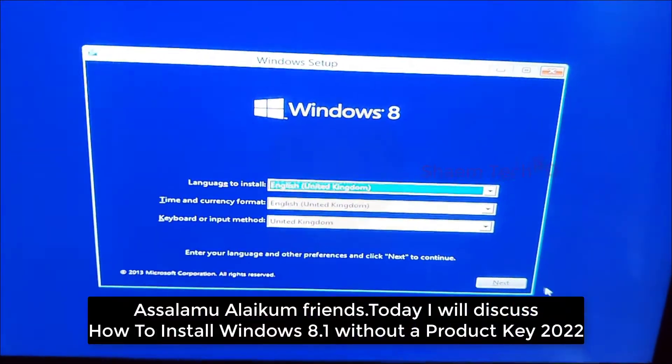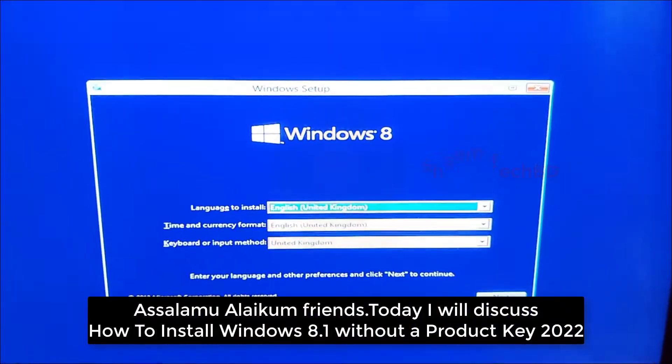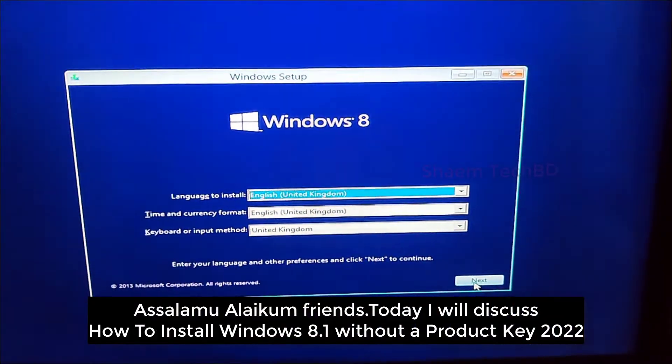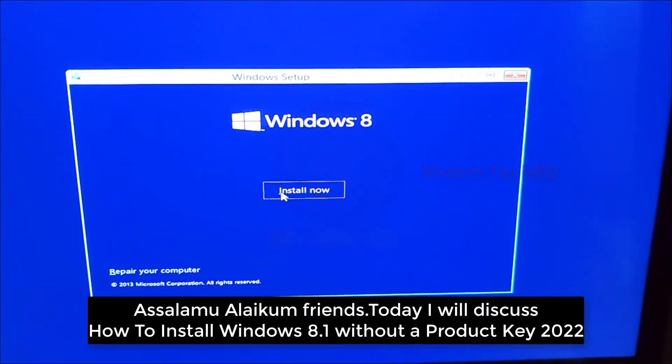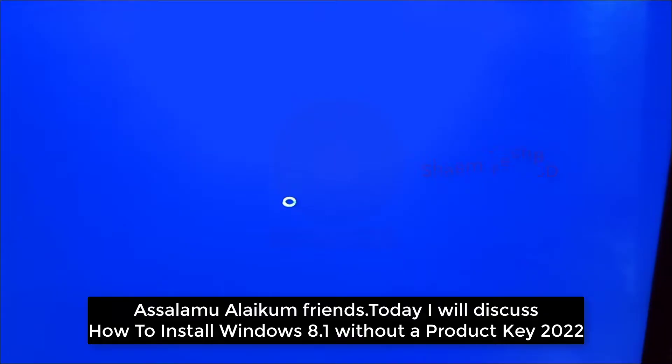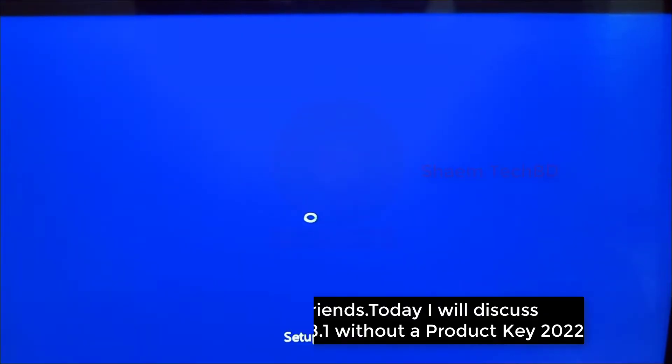Assalamualaikum friends. Today, I will discuss how to install Windows 8.1 without a product key 2022.